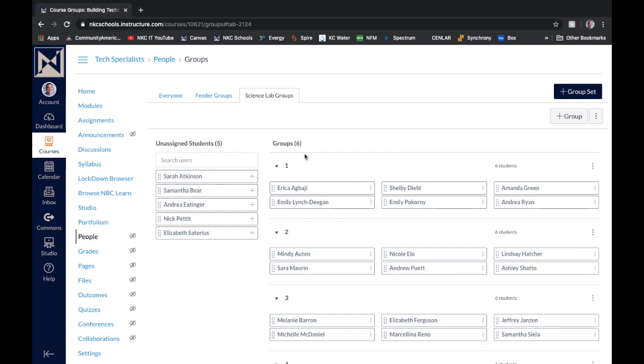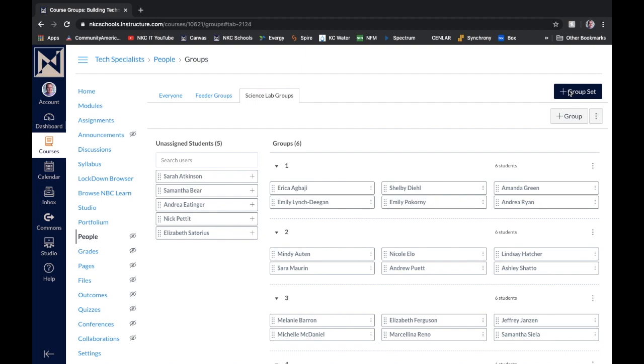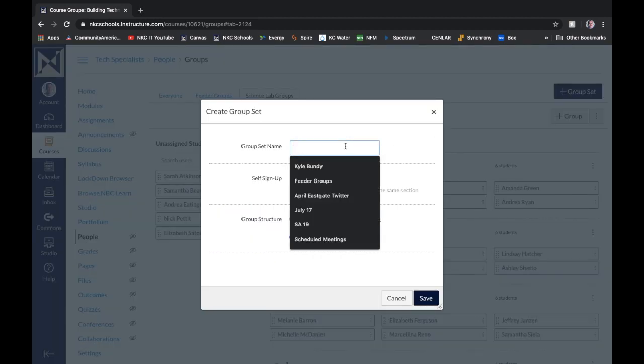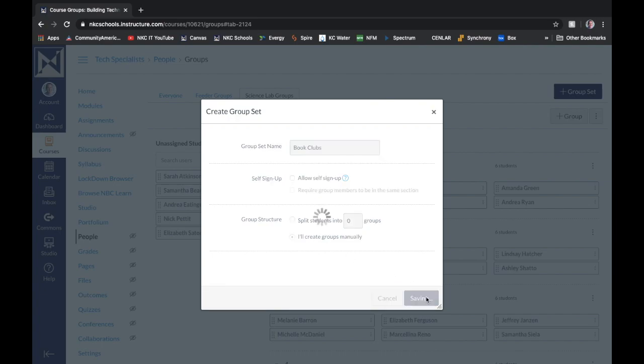But let's say for example, we want to create another group, maybe for a book club. At the top, you'll see the blue button that says group set. So you have to create a group set first, and then you can create your groups within that set. So we'll click group set, and we'll call this book clubs. I'm not going to check self-sign up because I want to manually create my groups and manually put my students into their groups. So I'll click save.